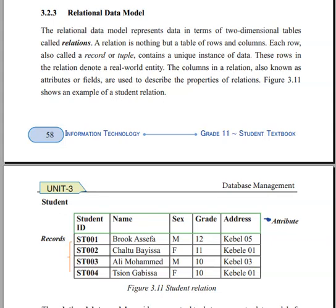Hello everyone, welcome to Unit 3 and welcome to the Relational Data Model.